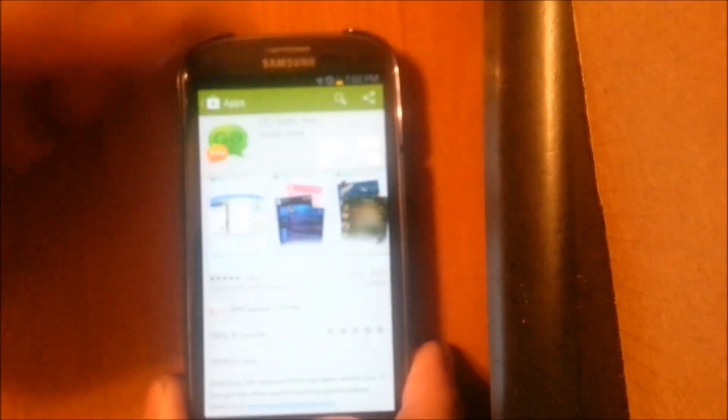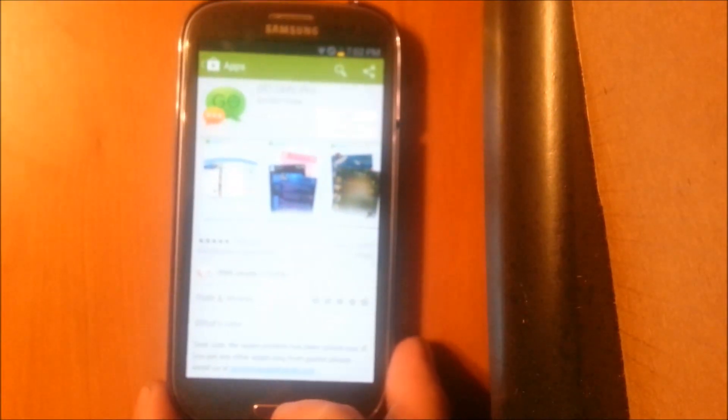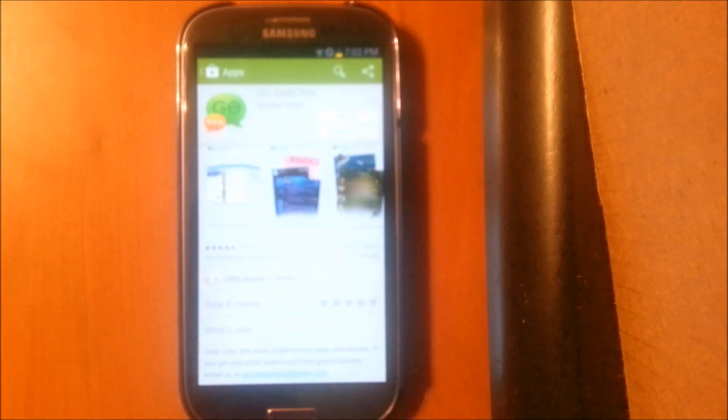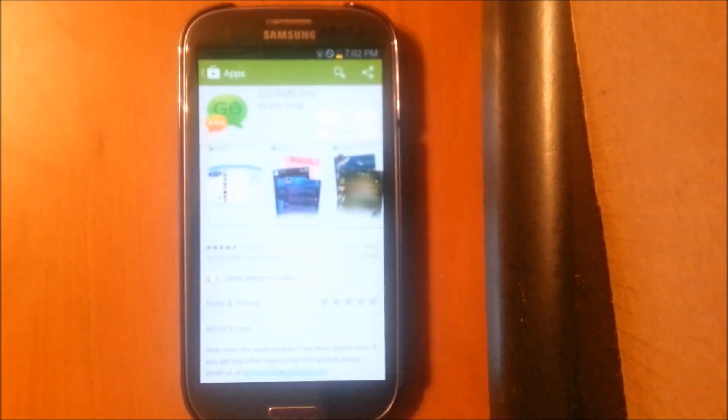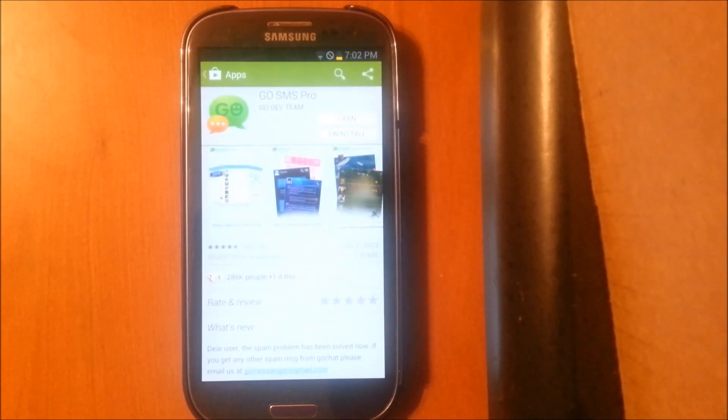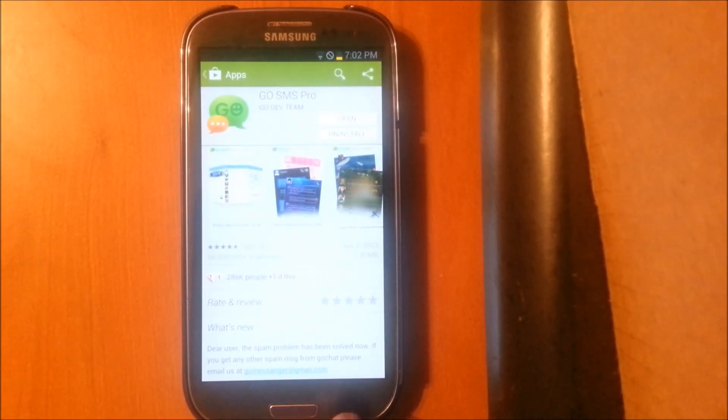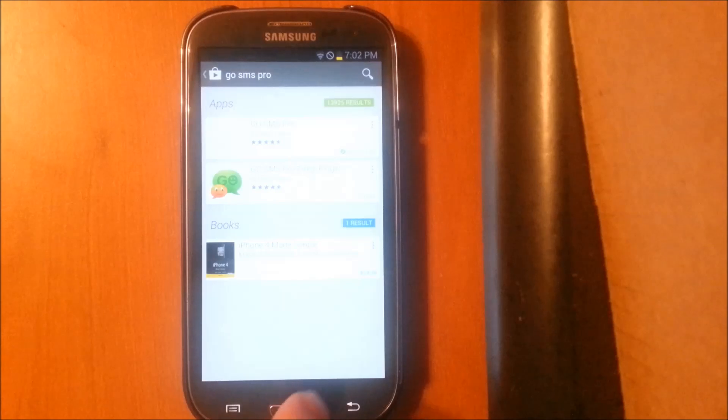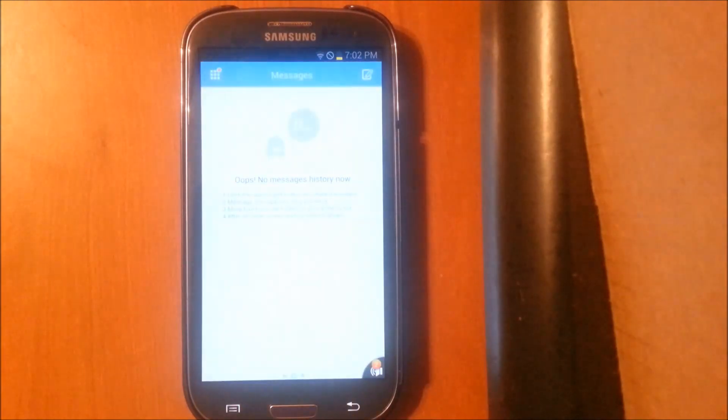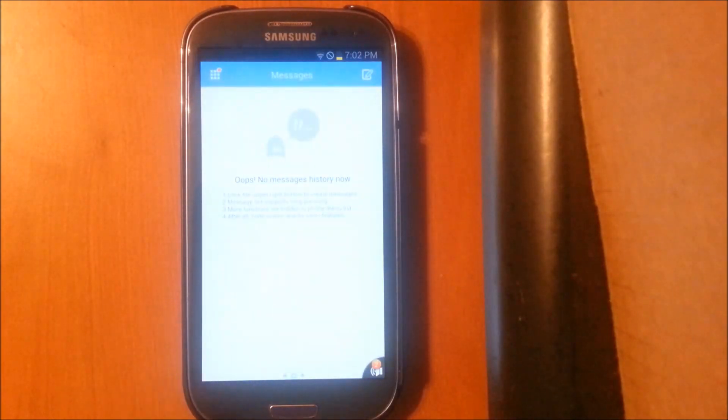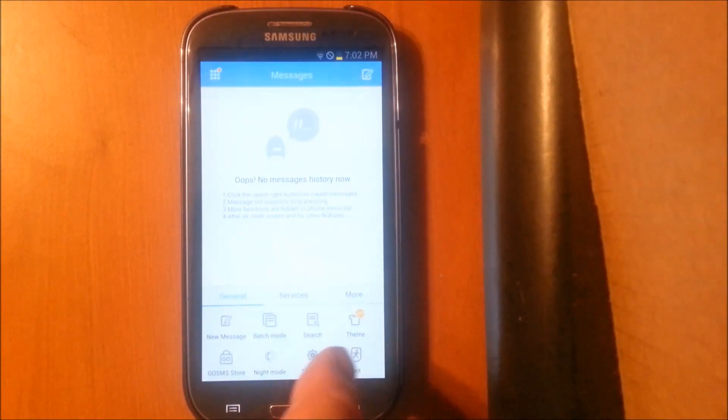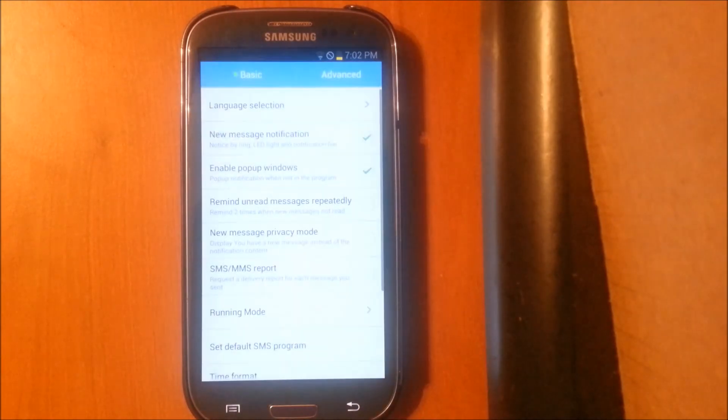Once you've got it downloaded, you'll need to change some settings in it. So what you need to do is open it up, and then down here at the bottom, hit Settings.